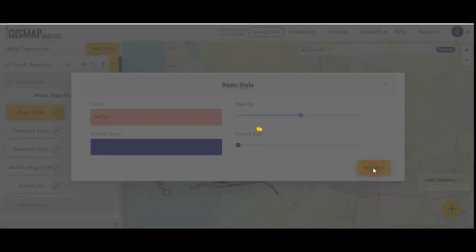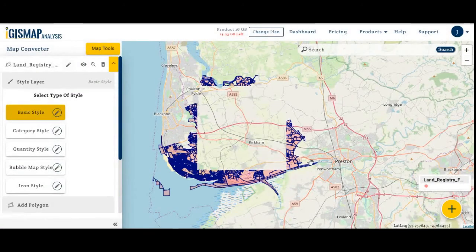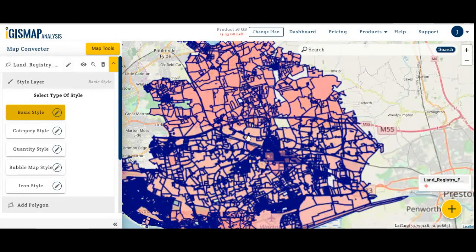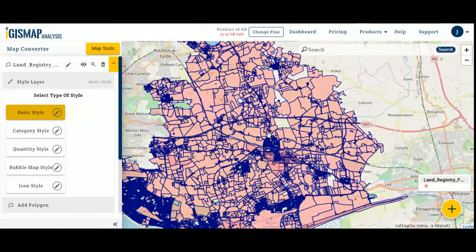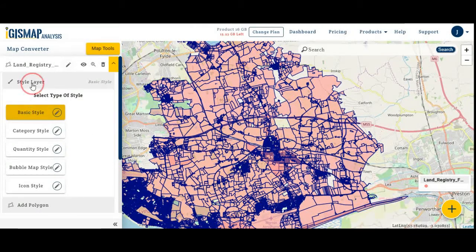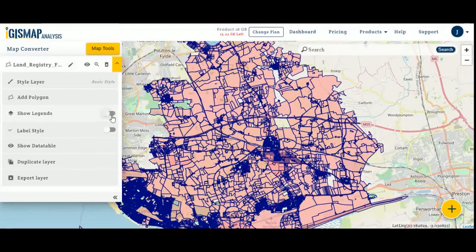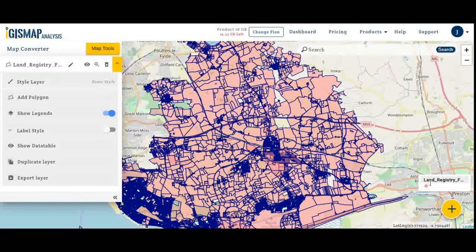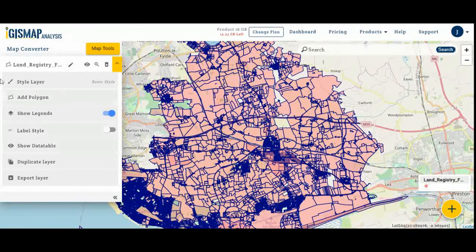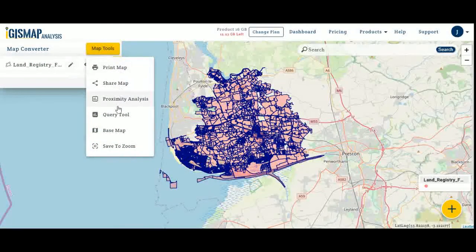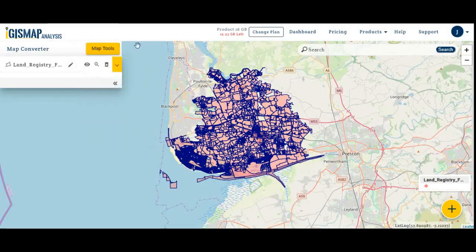Save the style — it looks better. You can add legends, add labels, and export it as a KML or any other file format. You can also add a base map, print the map, or share the map directly with your clients.